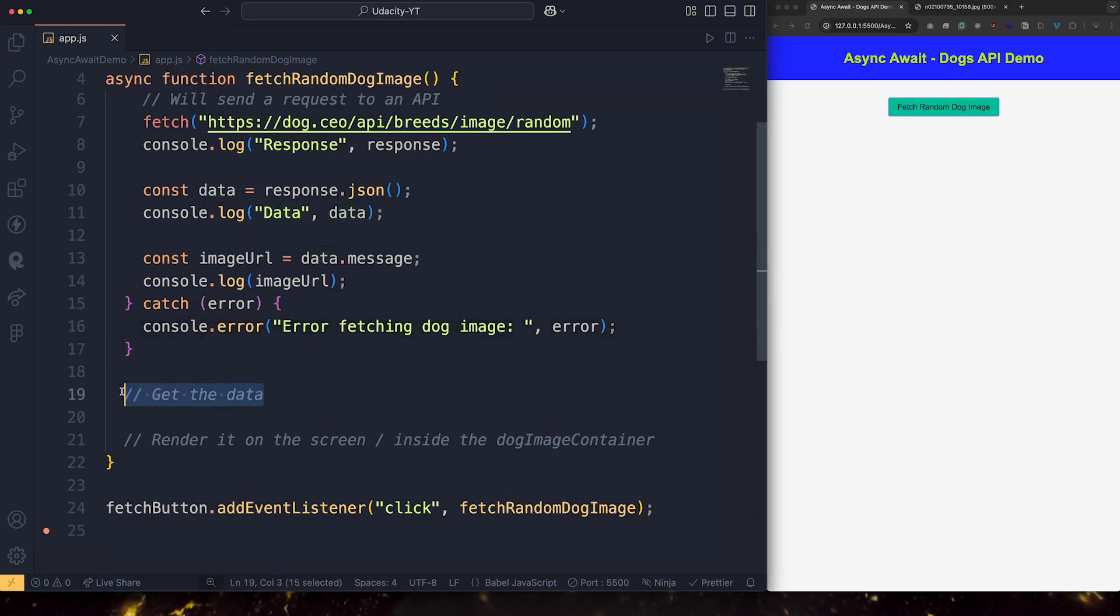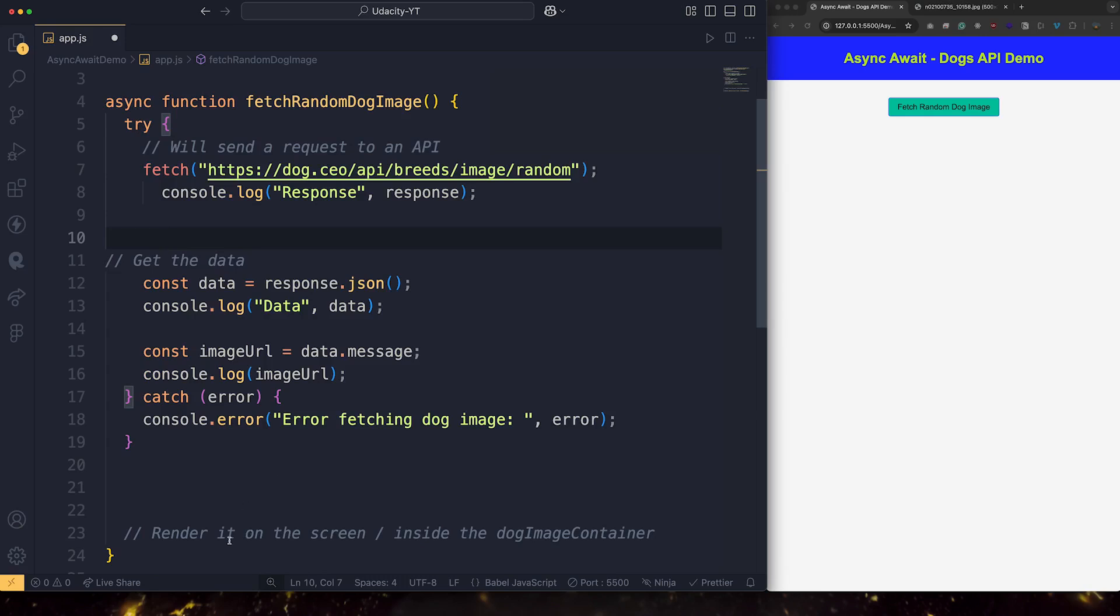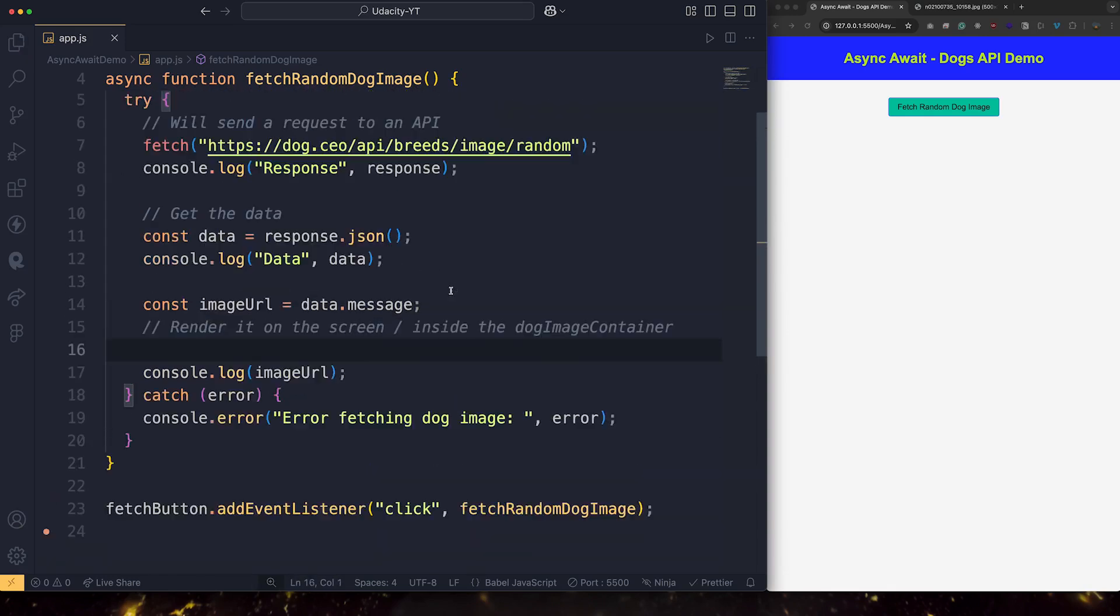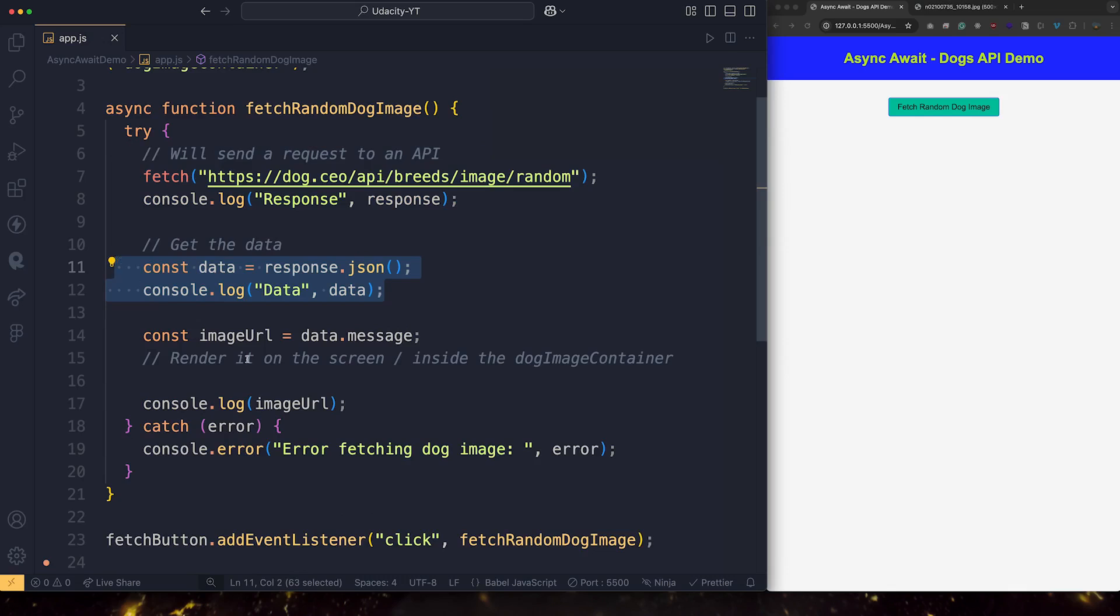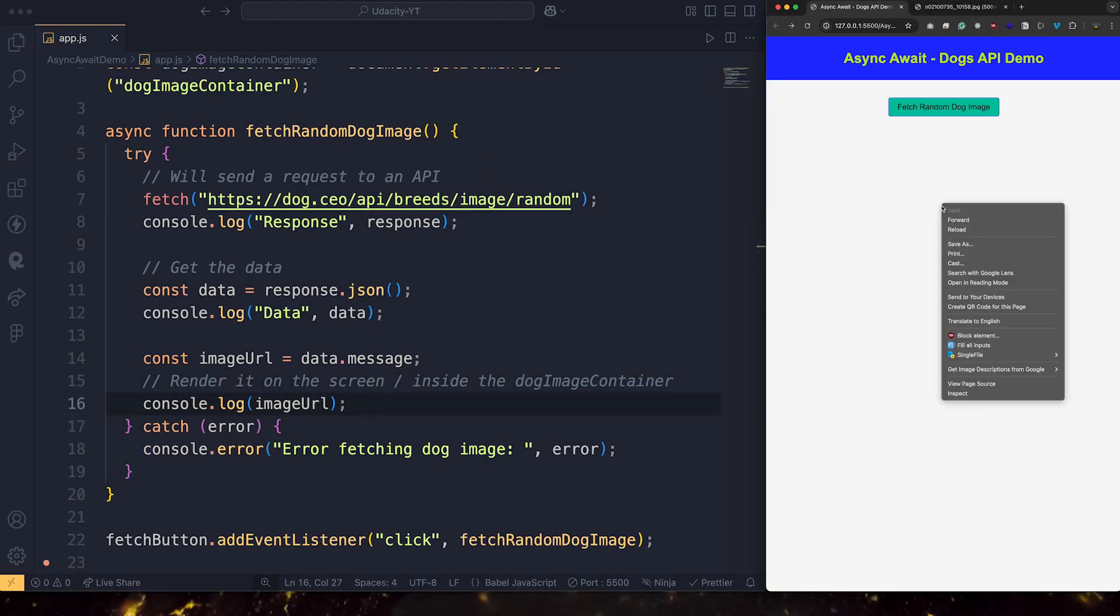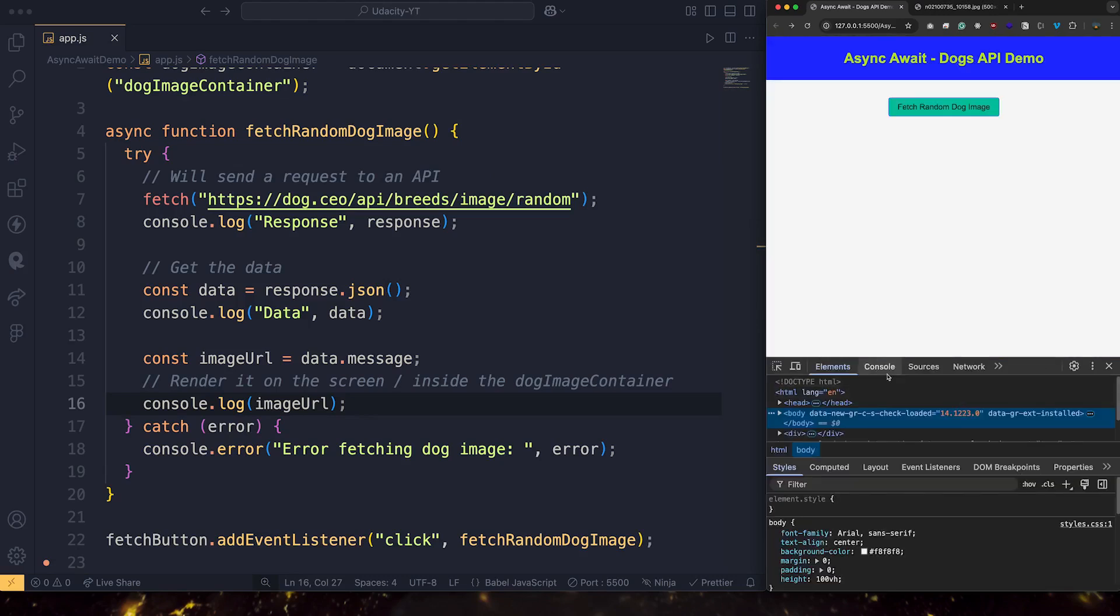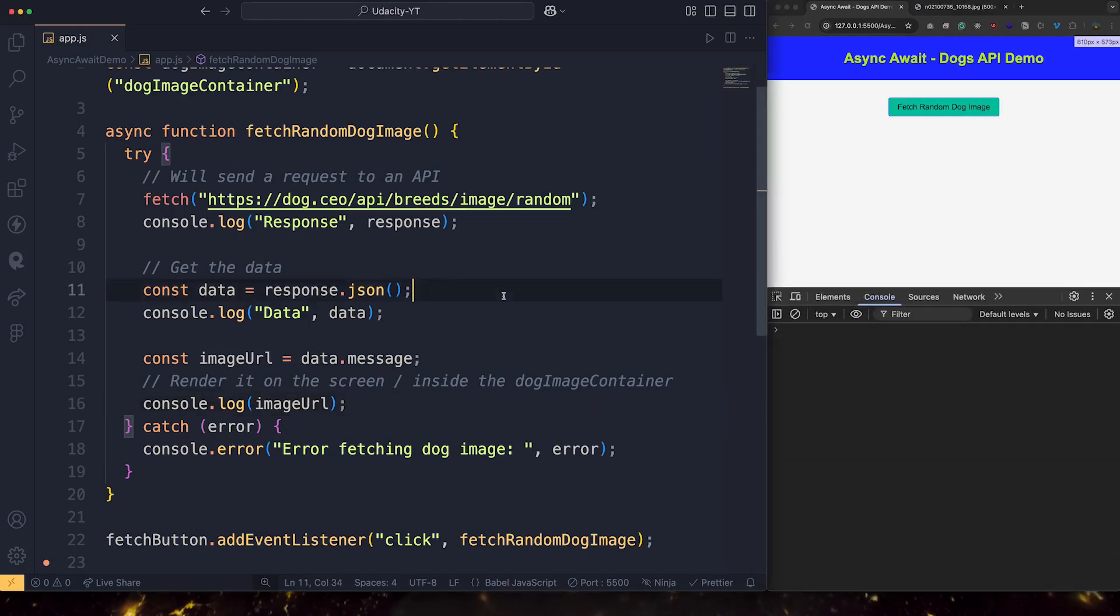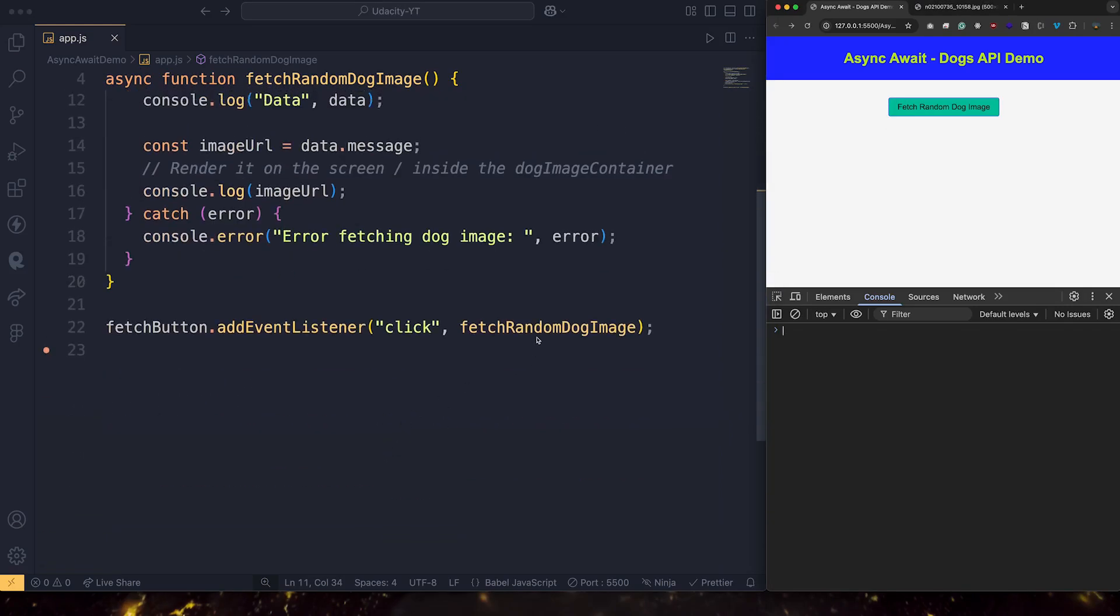So let's bring our comments here. Fetch, get the data, render it on the screen as a function we will develop. But for now, let's assume that by just printing the URL we're rendering. So we're sending a request, we're getting some data, and then we're going to render it on the screen. For now, just printing. Let's test. So I'm going to go to that here or to the right side. Go to inspect. Going to go to the console. And let's trigger that function by clicking on the button.